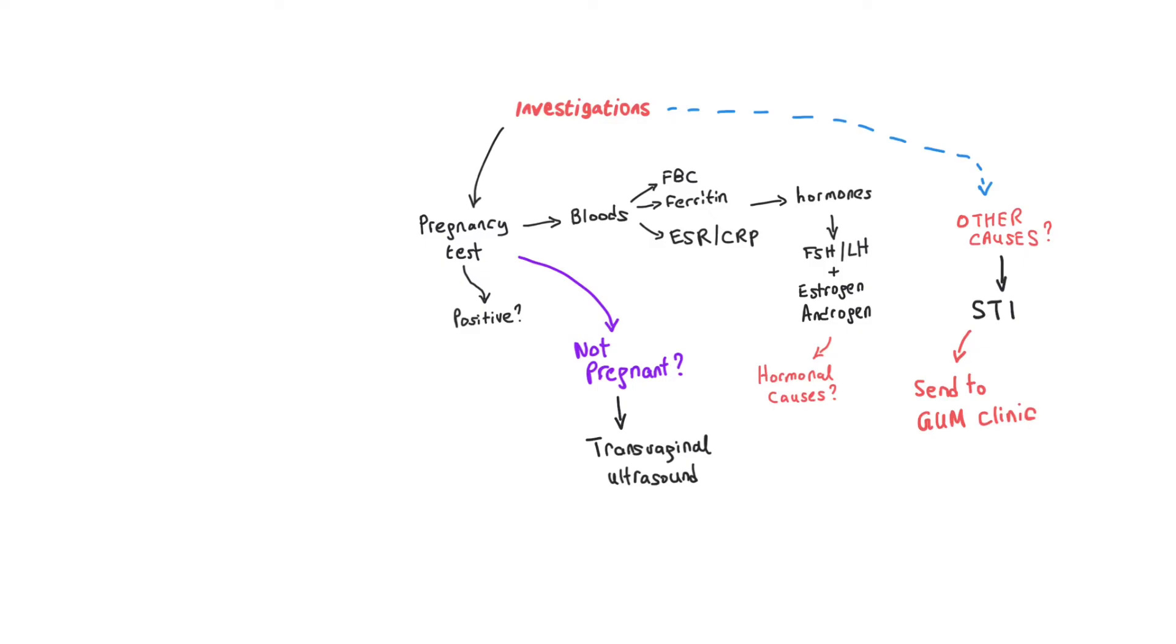An important investigation to do with any patient that presents with abnormal bleeding is to do a transvaginal ultrasound. This is the first line for women that present with abnormal bleeding. If there's any indication for anything more sinister or more urgent, you send them to the hospital or EPAU if that is a pregnant lady.